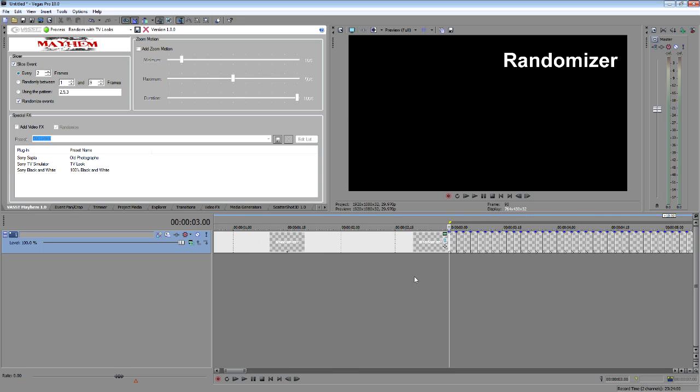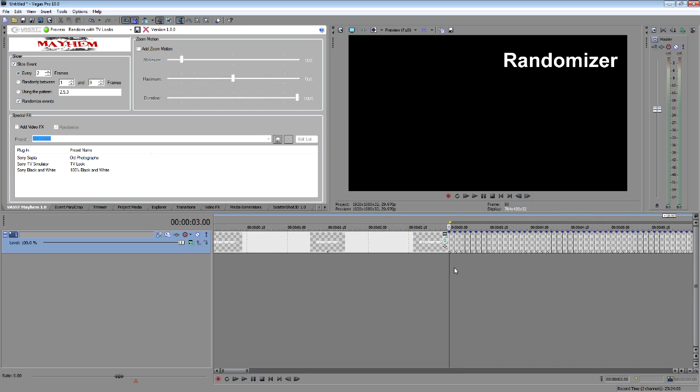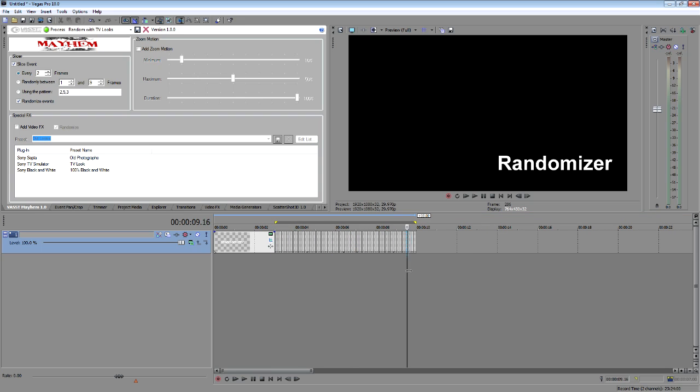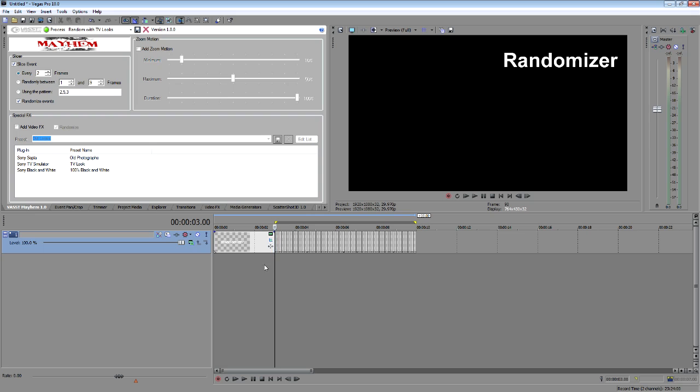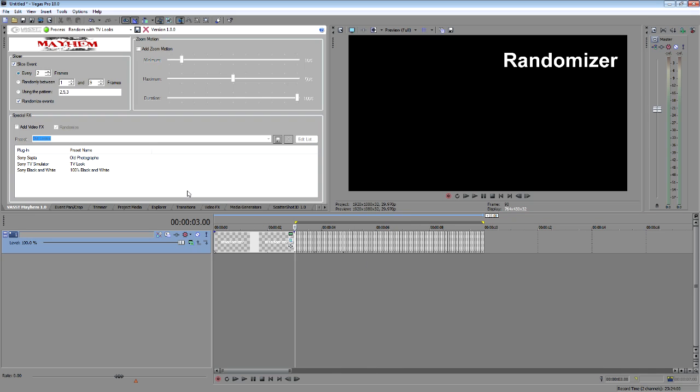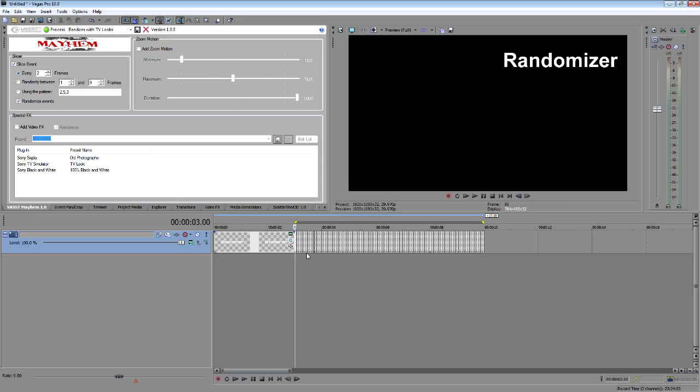You can also go ahead and say you don't like the way that this one sliced up. Now, because I used every X number of frames, so every two frames, I can actually just say process again. And what it's going to do is it's going to slice on the already sliced spot. So it's going to say here I need to make a slice and here I need to make a slice.